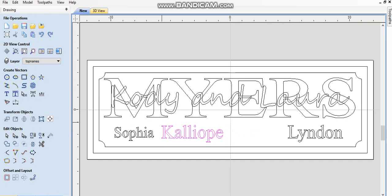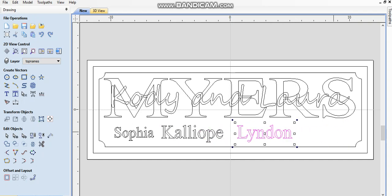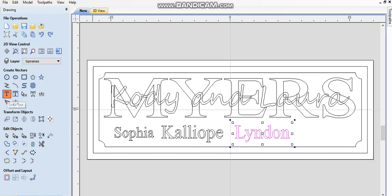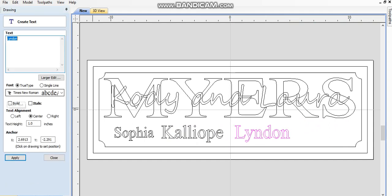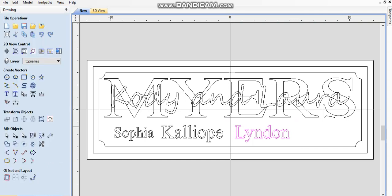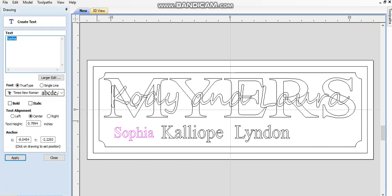All right, so this is pretty sweet here. All right, let's move Lyndon. Okay, so Lyndon and Calliope are, let's see what size they are. Okay, they're 1 inch, so we can't make Sophia smaller because that's not cool. We're going to make her 1 inch also.